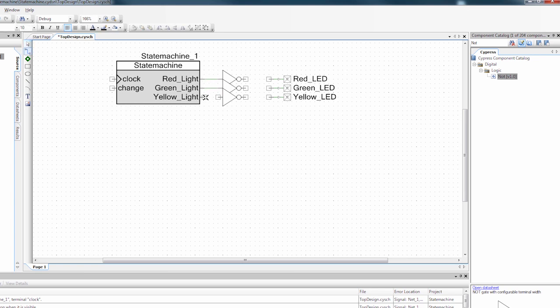And if you're wondering how I'm doing the wire without clicking on any buttons, it's actually just by pressing the W on your keyboard. That brings up the wire tool.